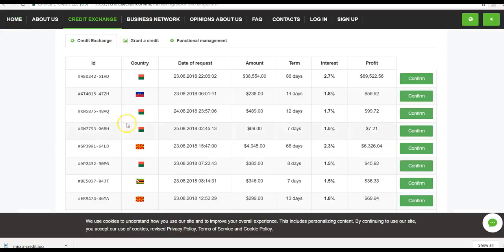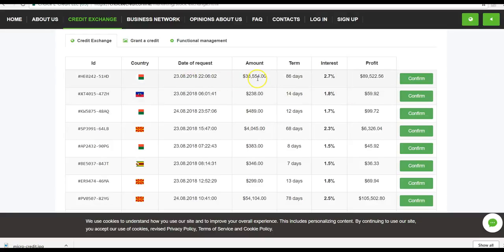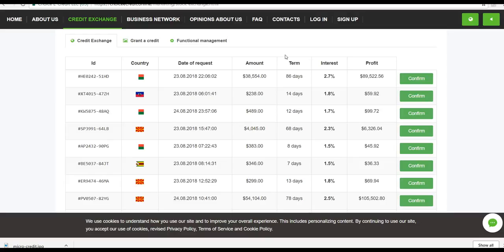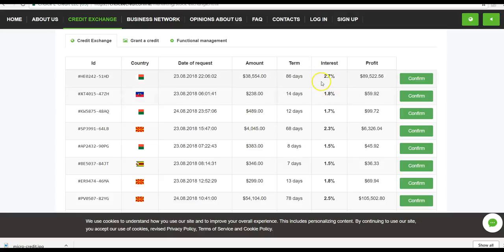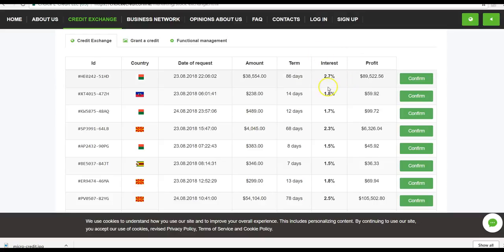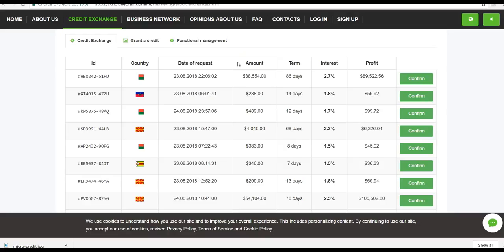You can either pick any one of these loans here. As you can see, this is for $38,000. So if you want to loan $38,000 here, this has a term of 86 days. The minimum loan time is 7 days and the maximum is 90 days. So the way this works is, let's say you want to loan this person $38,000. That will be for a term of 86 days and you will receive 2.7% each day. You will earn a profit of $89,522.56. You do get your principal back. So you will get your initial $38,000 back plus whatever profit that you generate, which is 2.7% for 86 days. You have the option of picking any one of these, anywhere from $50 all the way to $300,000.